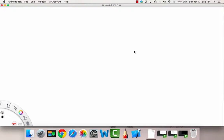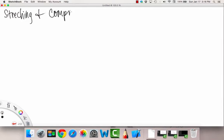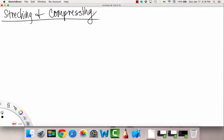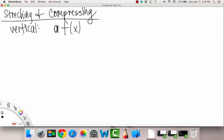Alrighty, so that was it for shifting. Now we'll go over stretching and compressing — making your graph wider or narrower, kind of squeezing it or pulling it apart. First, we're going to start with vertical stretching and compressing. The general format is having some constant in front of your function. An example of this would be two x squared, so our a in this case would be two.